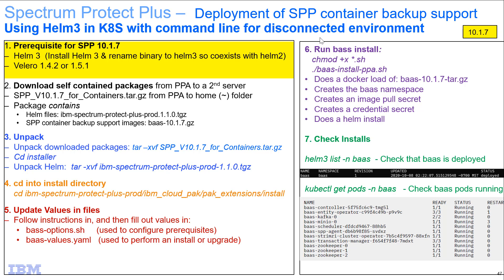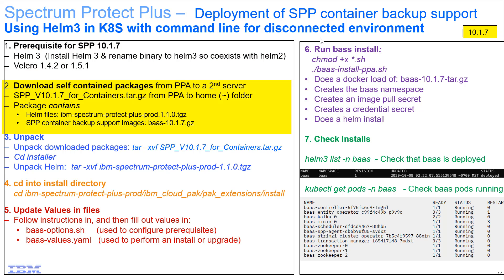For Helm 3, when you installed it, you might have to rename the binary to helm3 so it can coexist with the Helm 2 installation. This is documented in the Spectrum Protect Plus documentation. During the Velero install, make sure you note down the namespace. For Spectrum Protect Plus, the default is SPP-Velero.